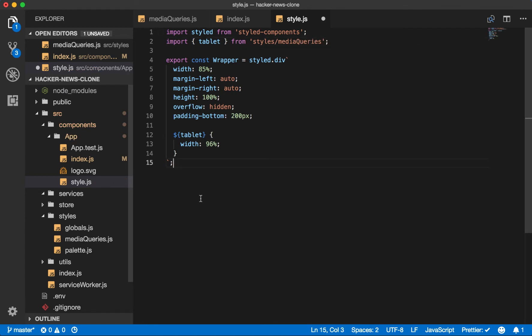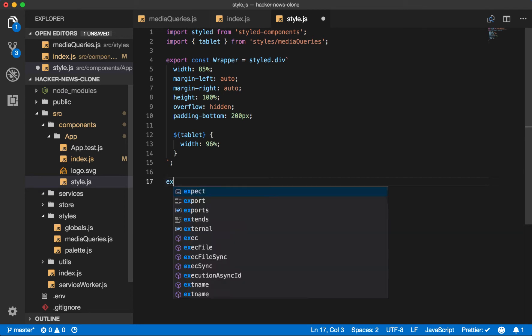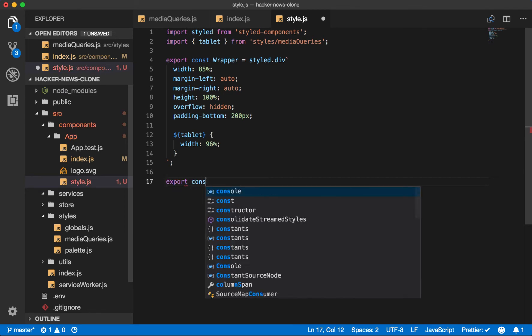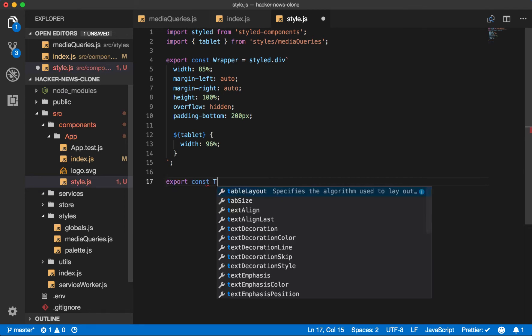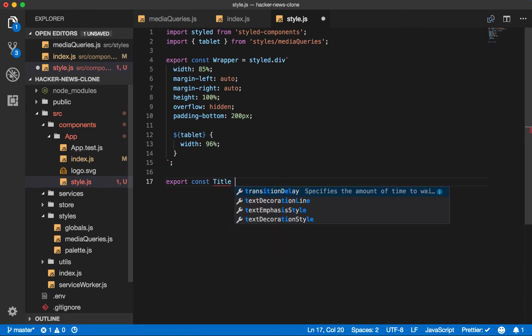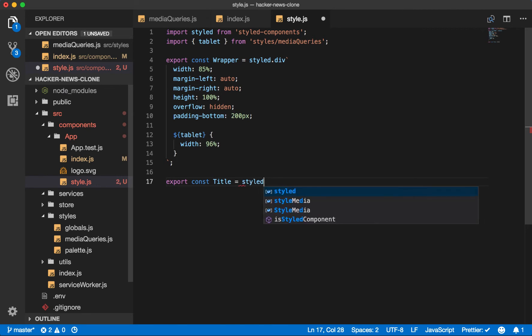We also know that we'll want a title on the page. For good SEO, you usually want one H1 title. So that's what we'll use for this, since it is the main name of the page. So export const title equals styled H1.